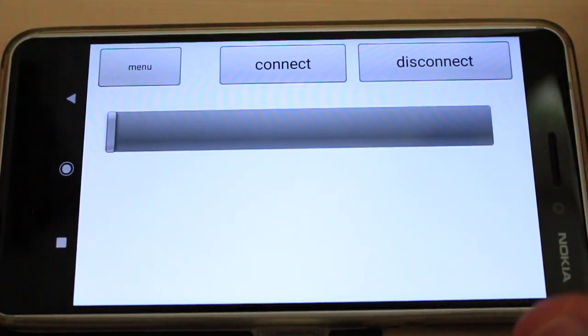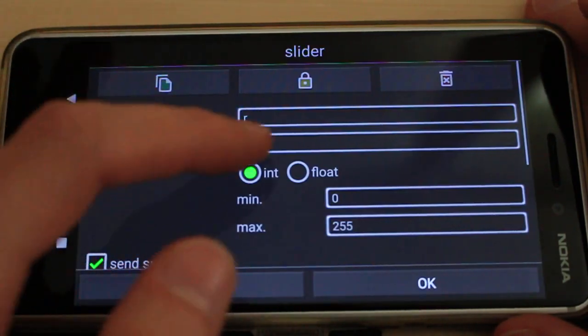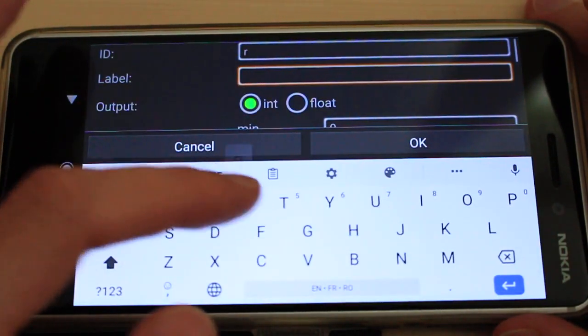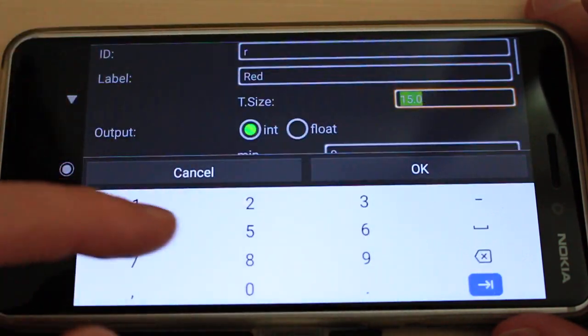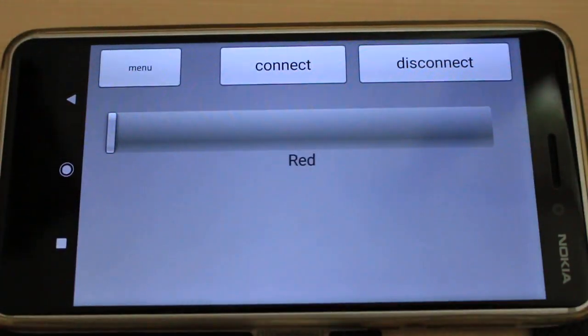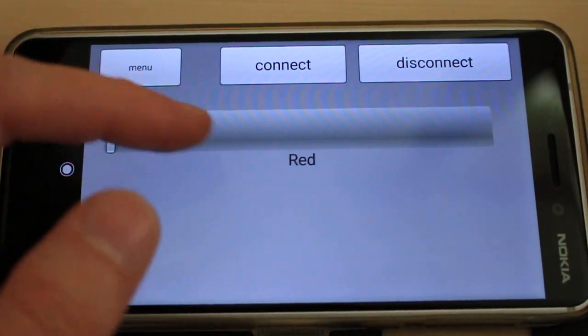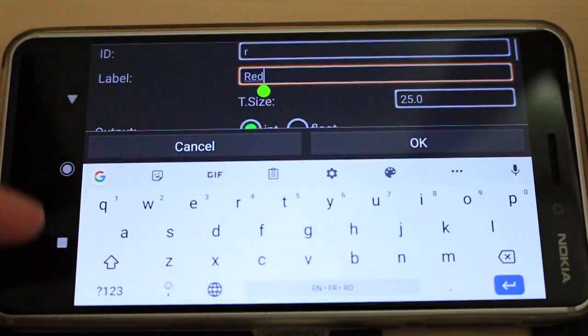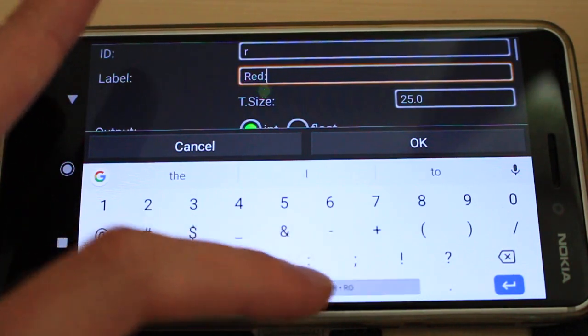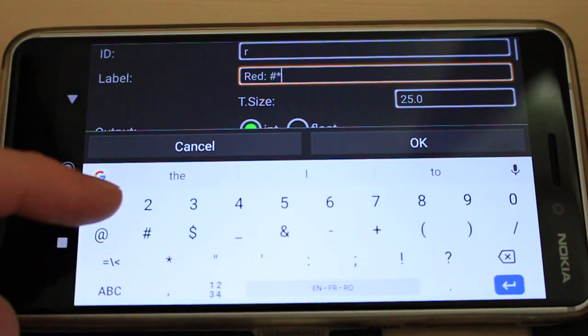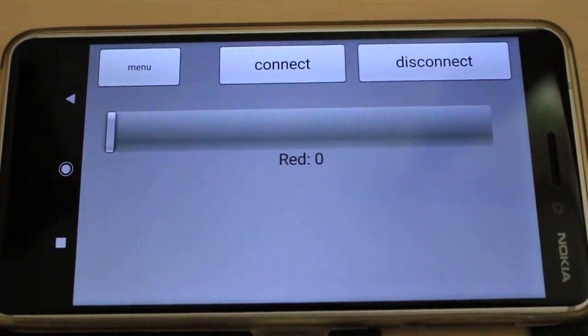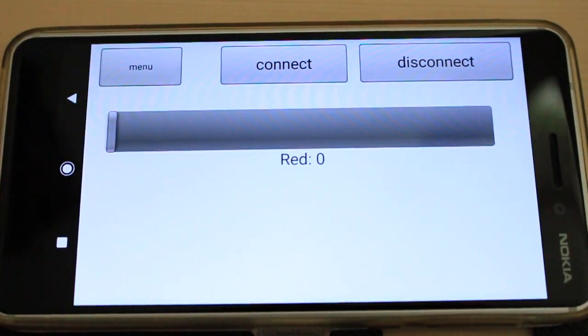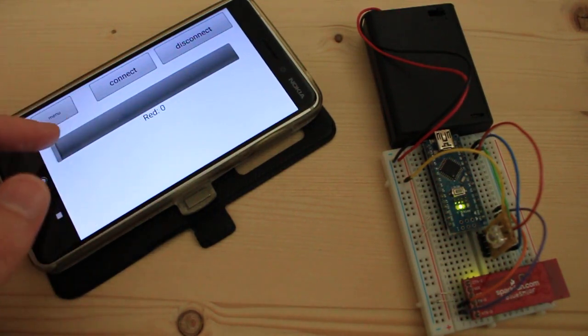I can also add label to this slider, same as for level indicator. So I will type red here and set the text size to 25. If I want to include the slider value inside the label, I use the special string DS star 1. So now the slider is also displaying its current value.